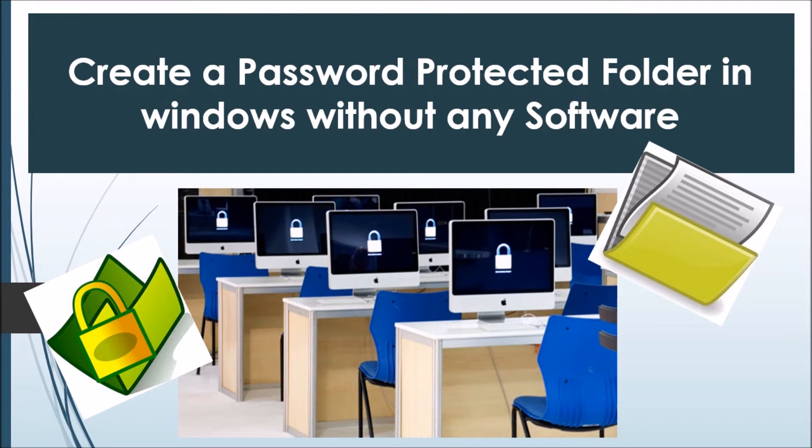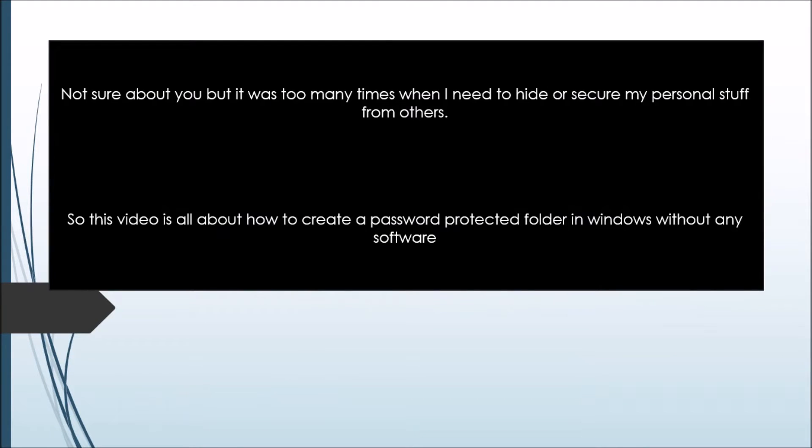Hey guys, welcome to our channel. We are back with our new video that is all about how to create a password protected folder in Windows without any software. I am your boy Rajendra Chaudhary.